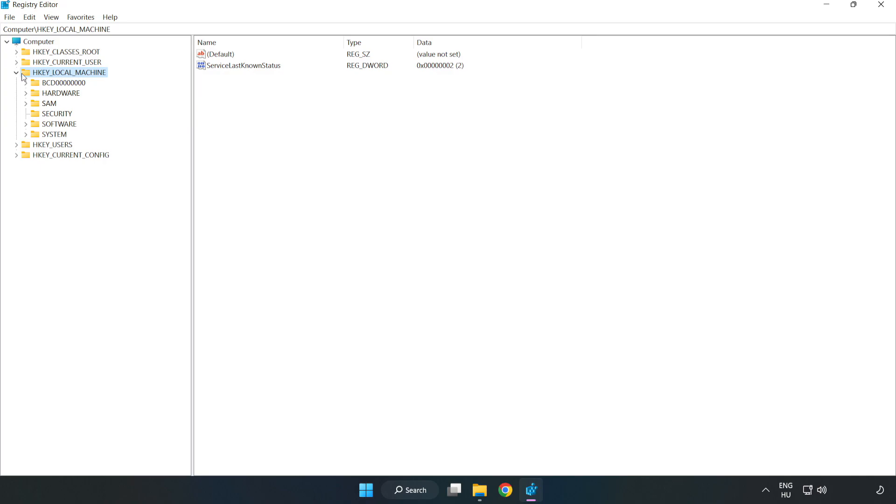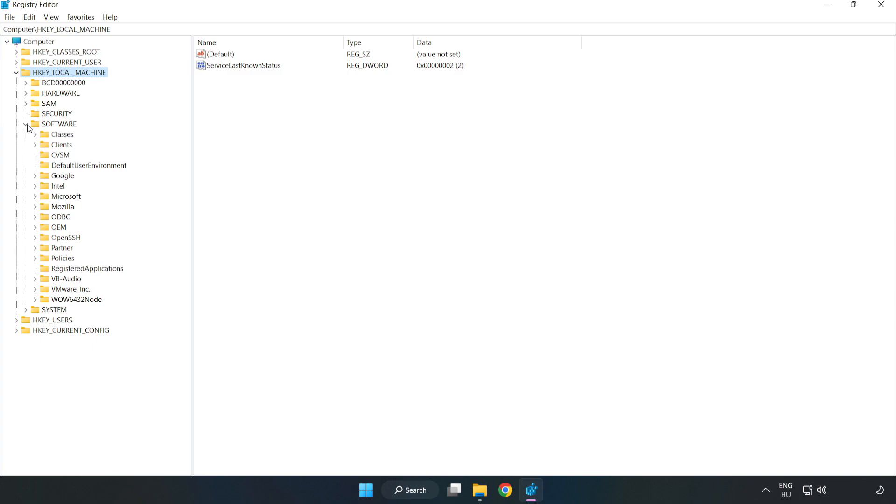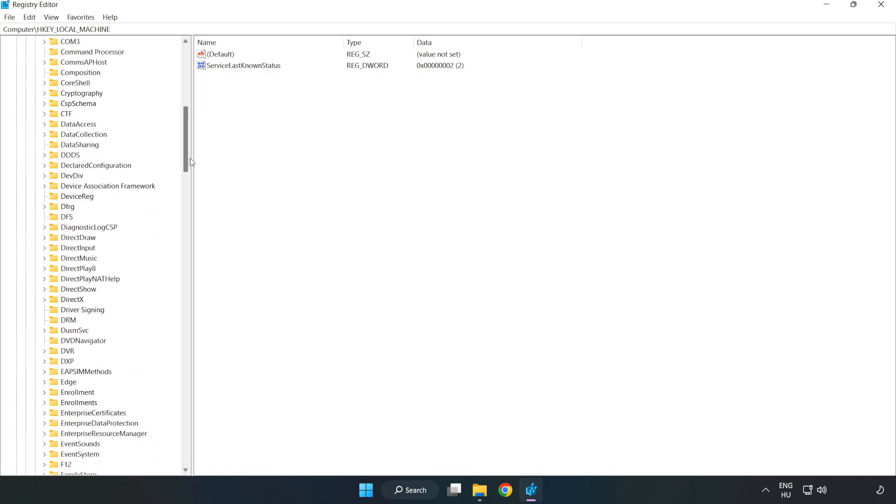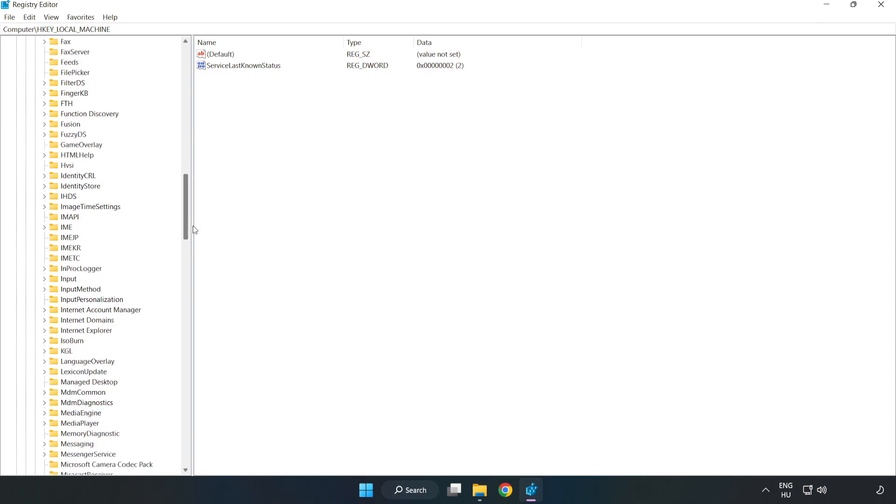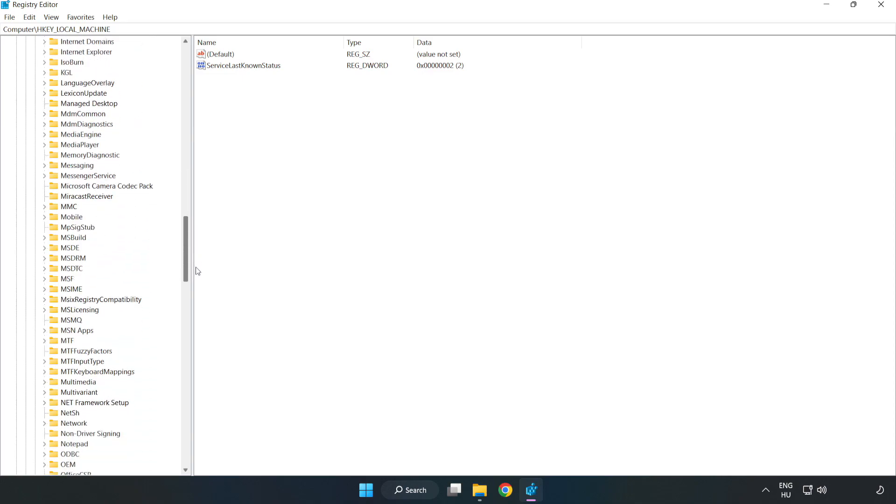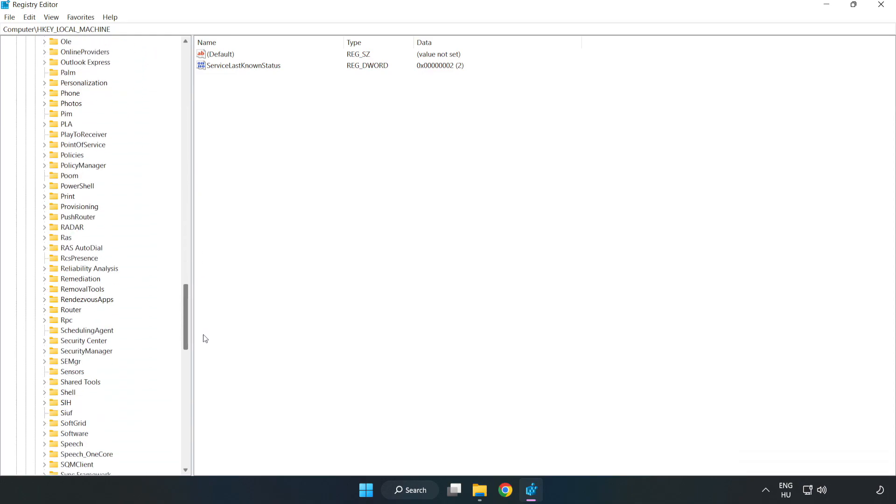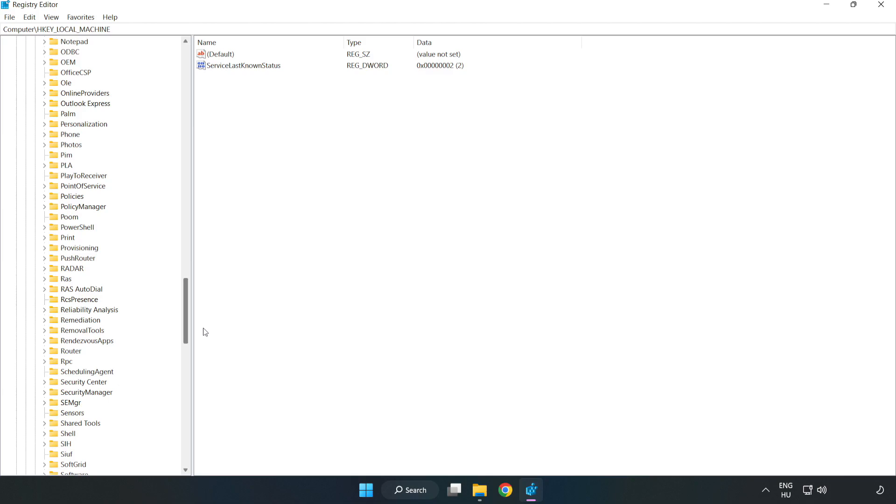H key local machine. Software. Microsoft.